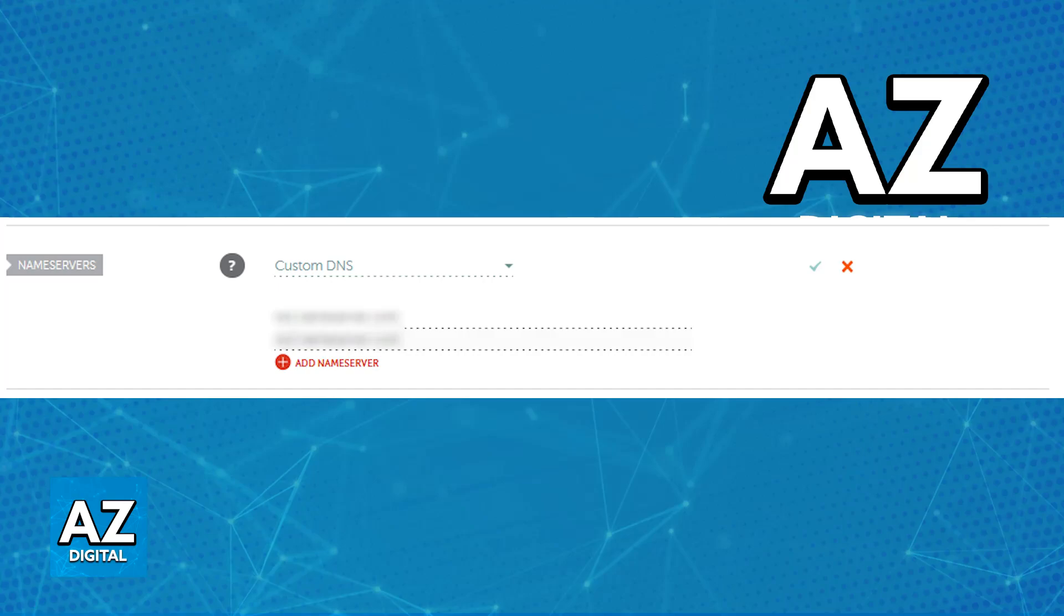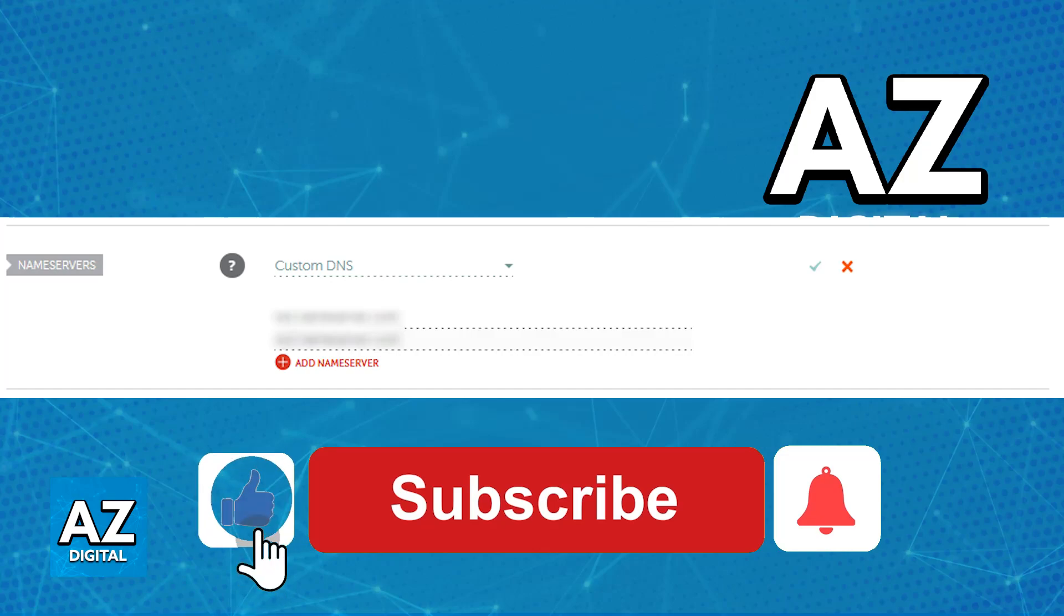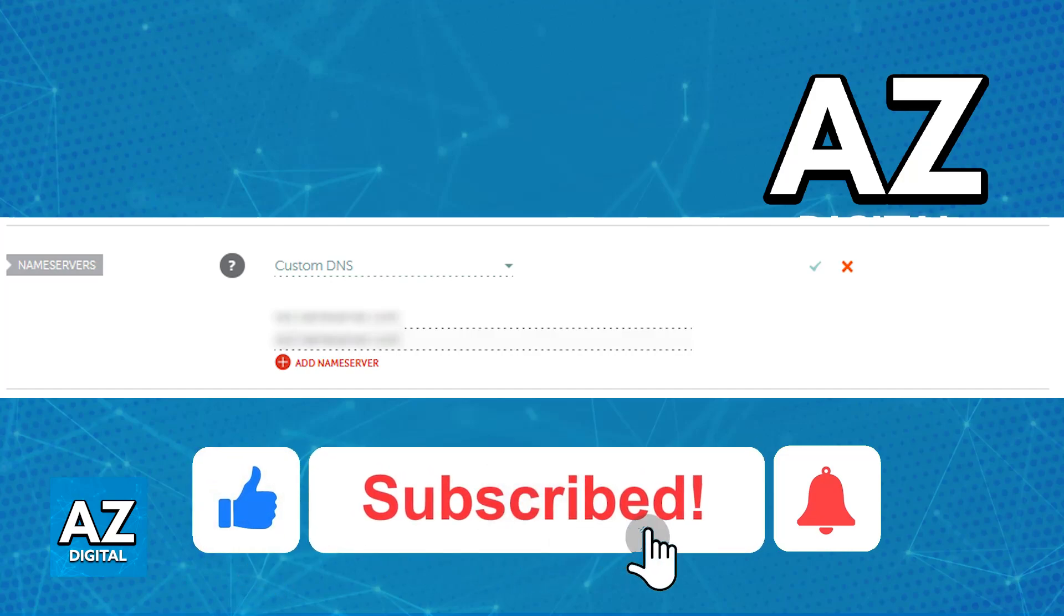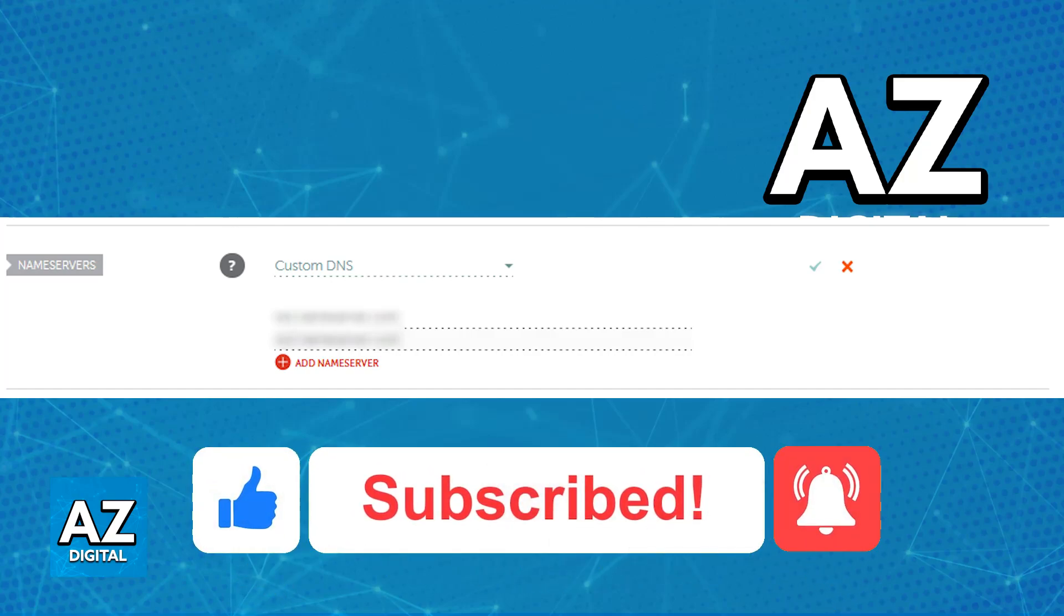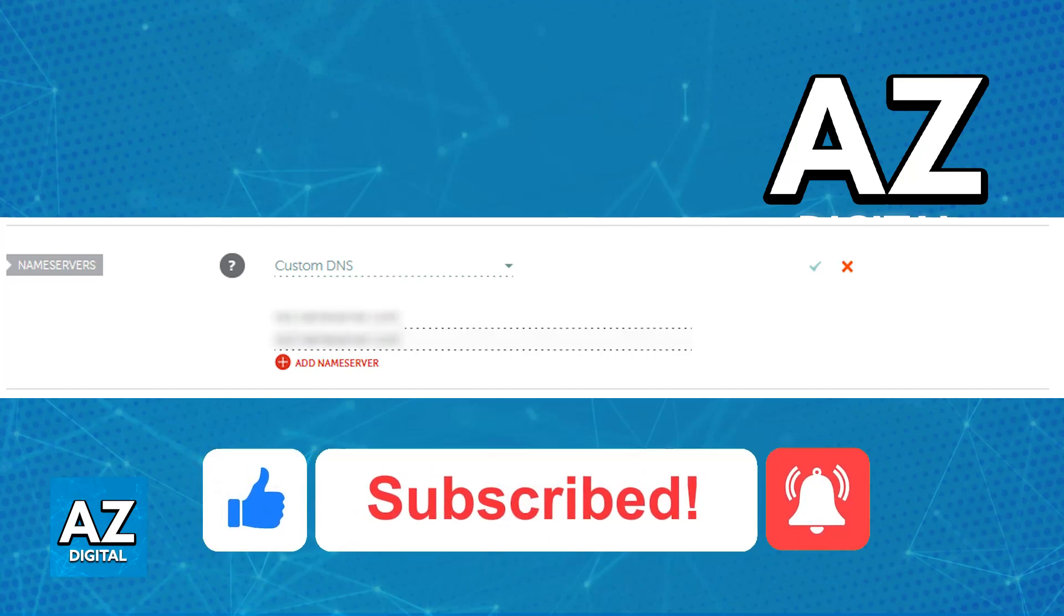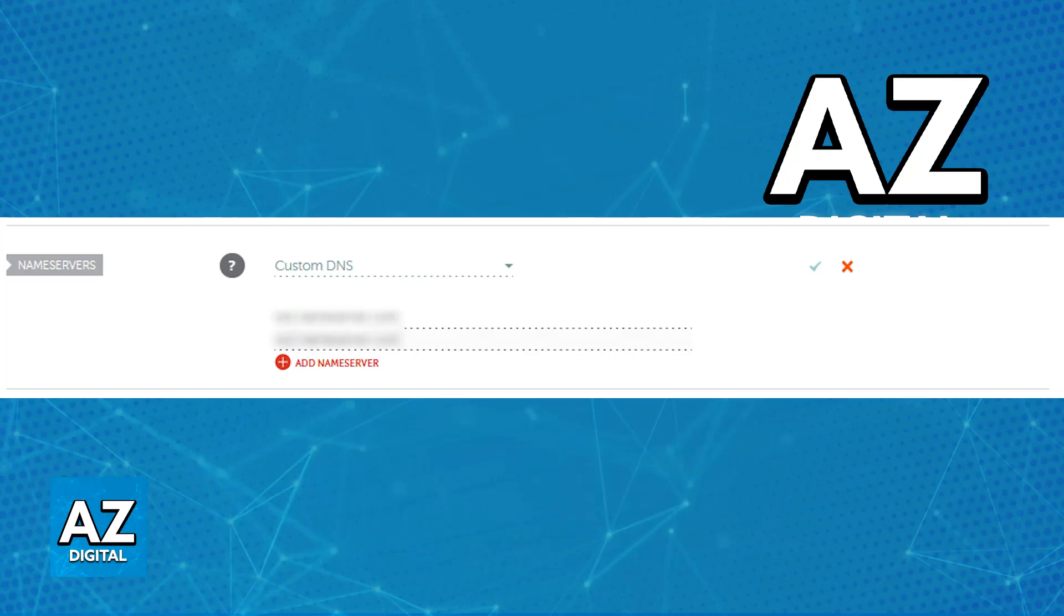I hope I was able to help you on how to add nameservers in Namecheap. If this video helped you, please be sure to leave a like and subscribe for more very easy tips. Thank you for watching!